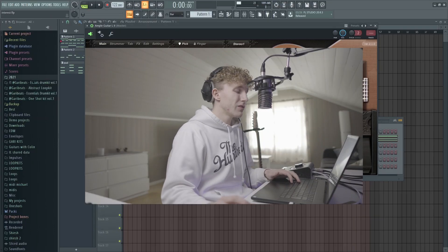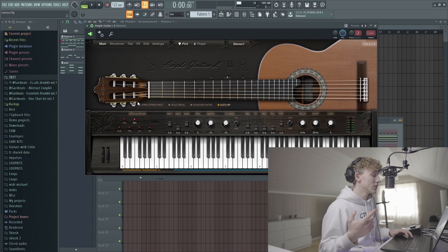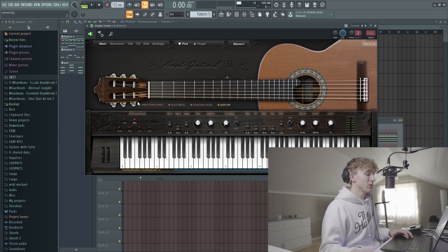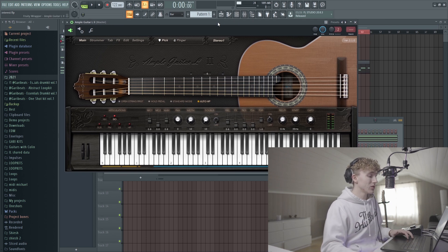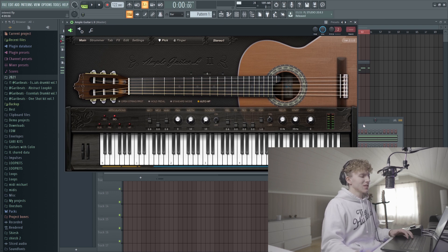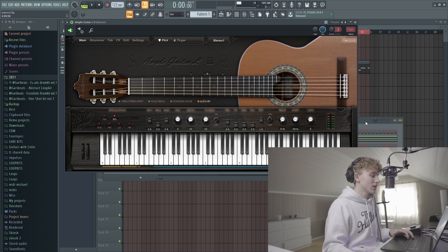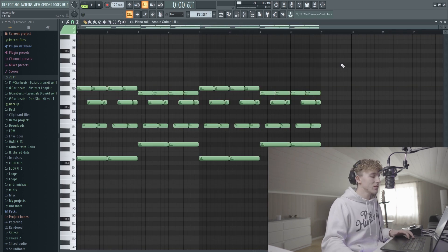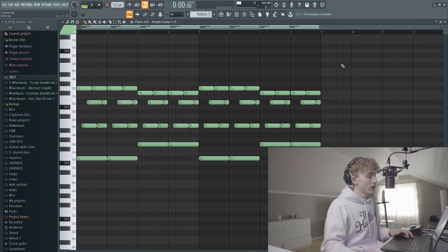Hey, what's up people, it's your boy Gary back at it with another video. A lot of y'all have been asking me what kind of guitar VSTs I actually use and how I make my acoustic guitar loops. Sometimes I actually use my acoustic guitar, but sometimes I just use a certain VST. We're in FL Studio right now and the plugin I usually use is the Ampliguitar L2 - it's an acoustic guitar VST. I'm going to show you this little melody I started with the Ampliguitar plugin.